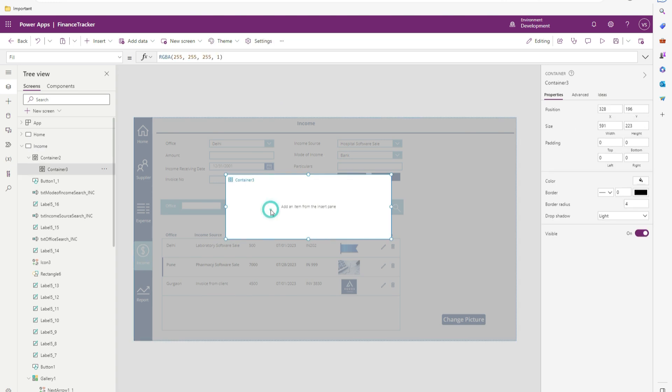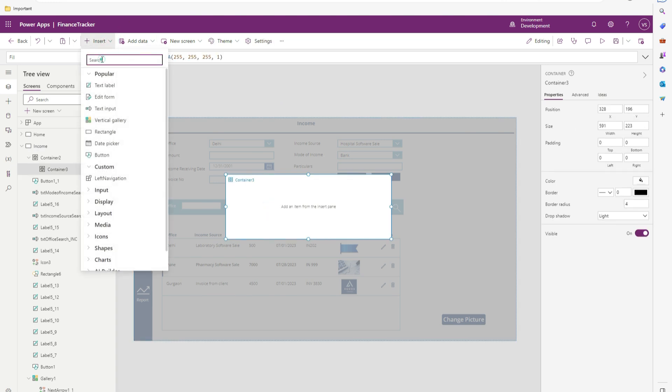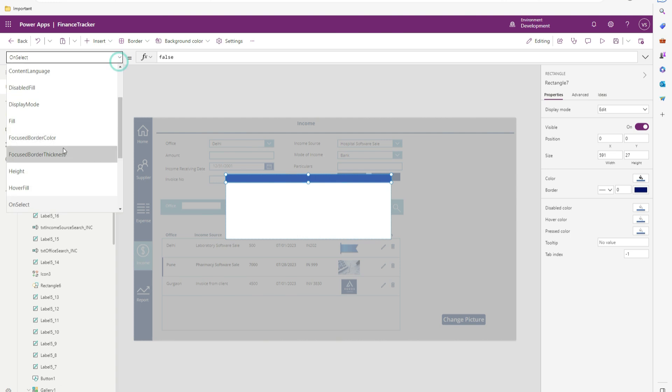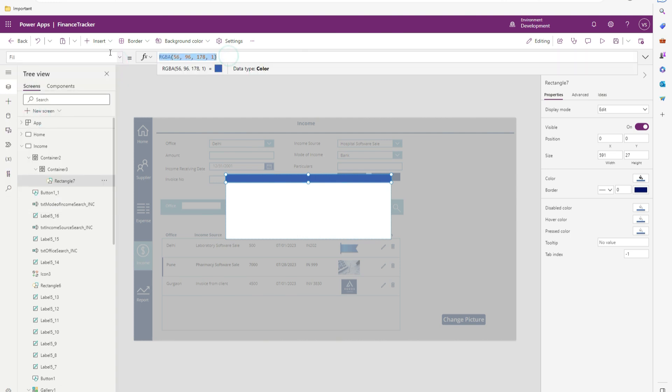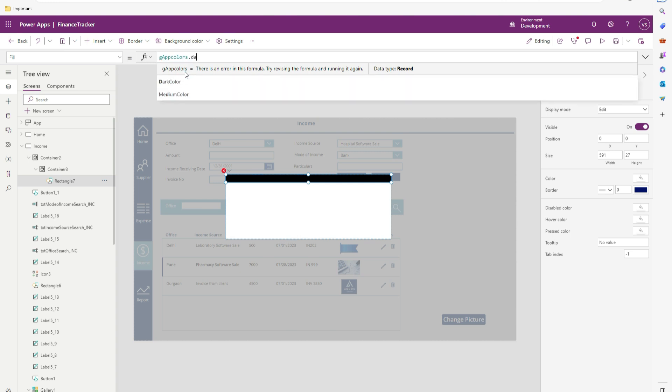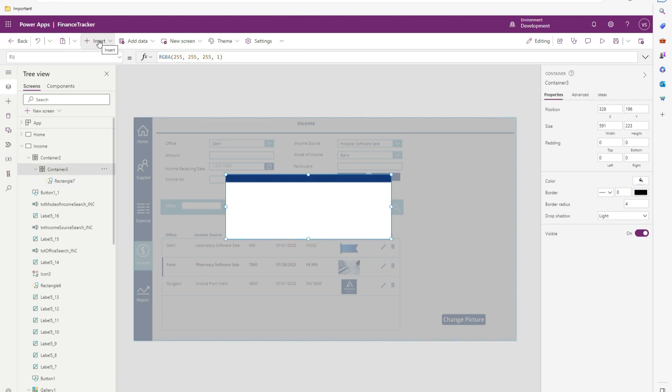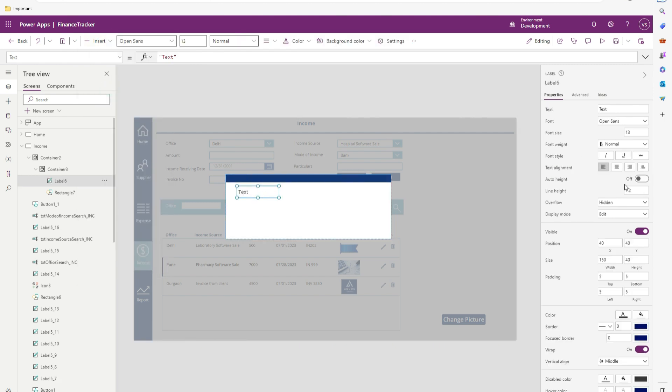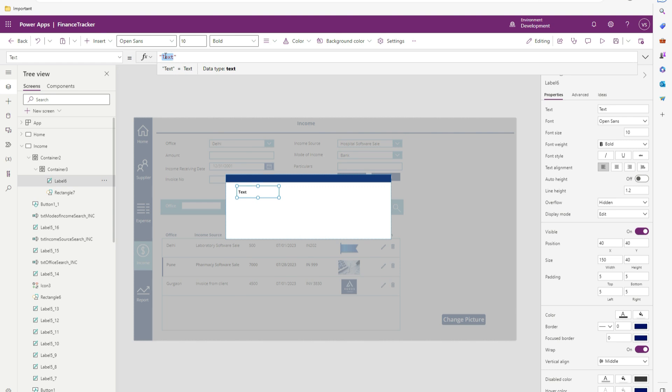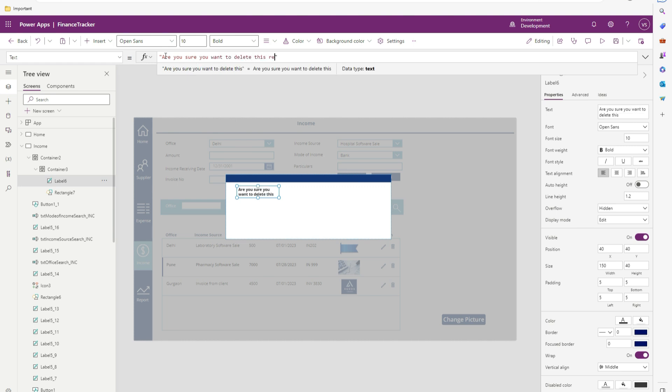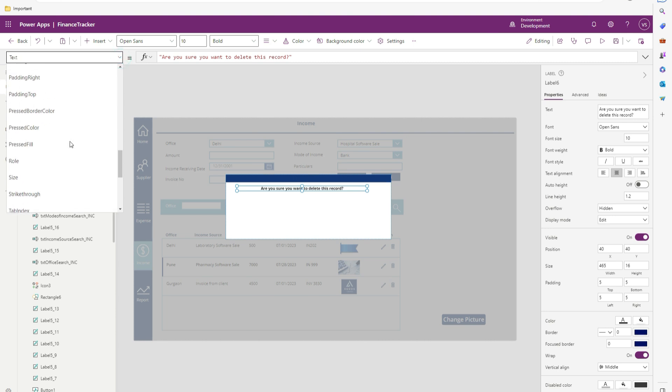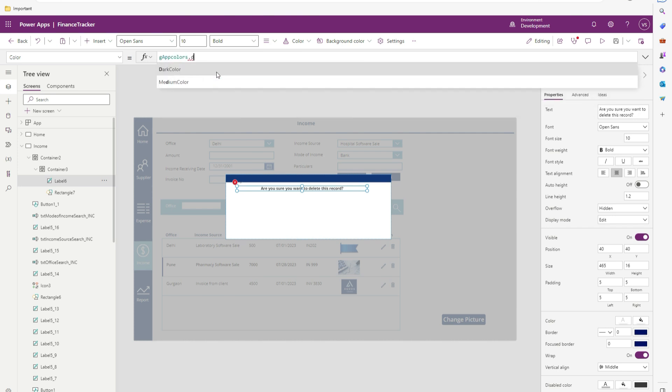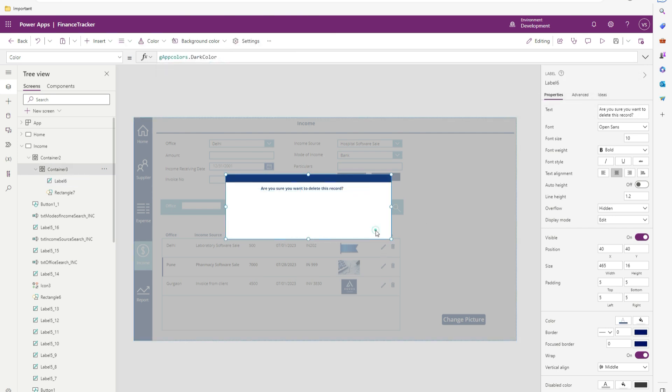I will choose this container. Let me add one rectangle. Change this fill color to the app color stored dark color. Add one label. Insert text label. Change this to 10. I will make it bold. Text property I will ask, are you sure you want to delete this record. Let me change its color to our theme color, app colors dark color.